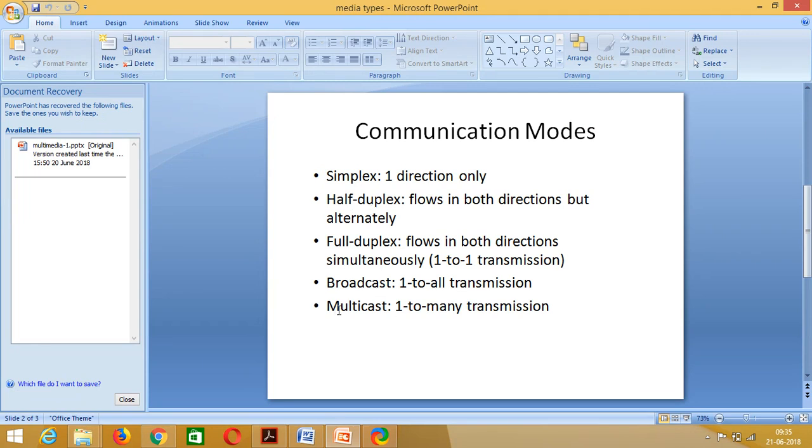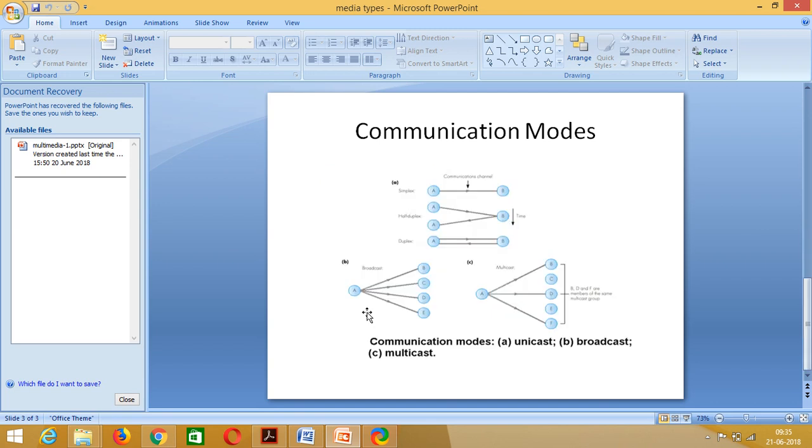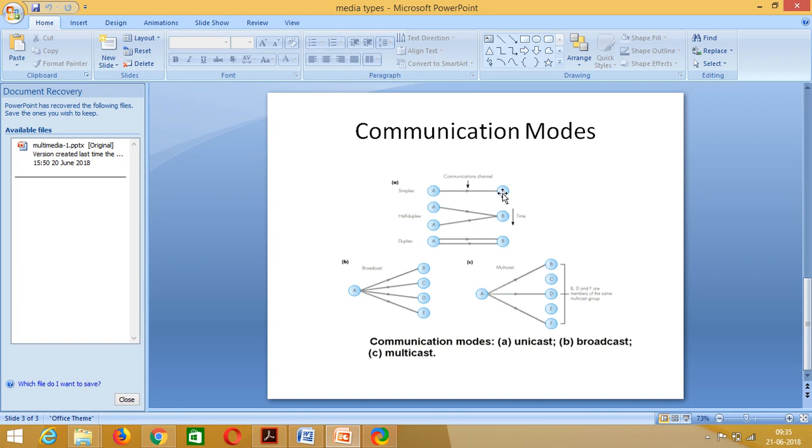Here I have a figure, a small figure that indicates all these modes. This is simplex communication, in one word you can say it as a one-way communication. That is, if you have two users A and B, always A will be transmitting the data and B will be receiving. B will never be transmitter and A can never be receiving.